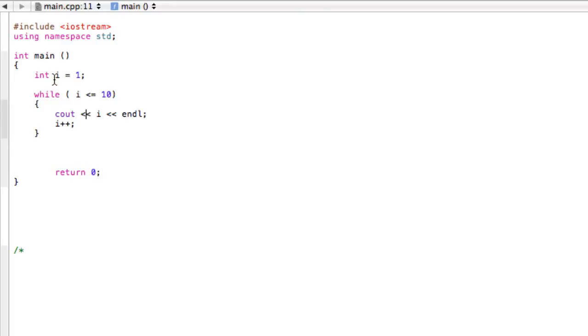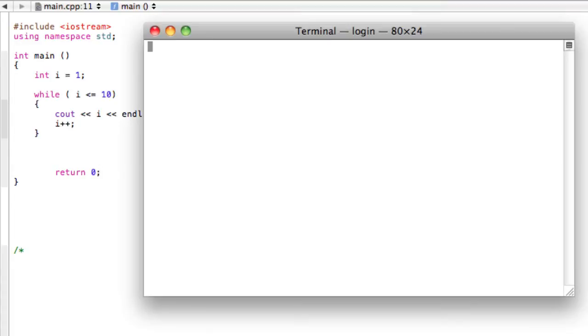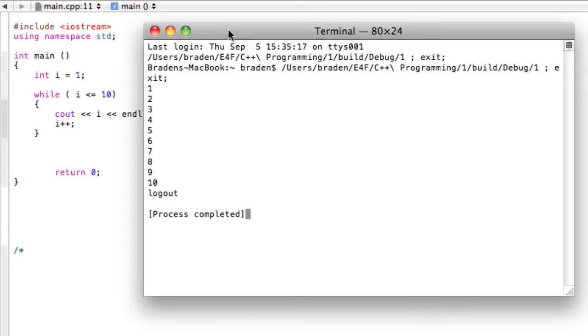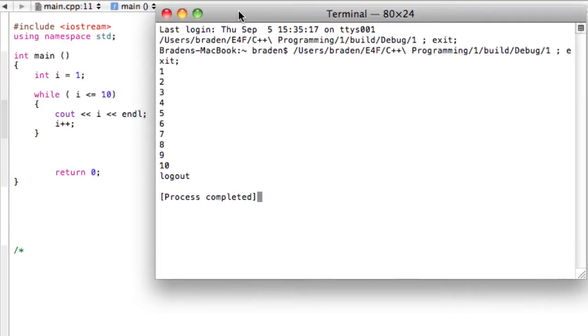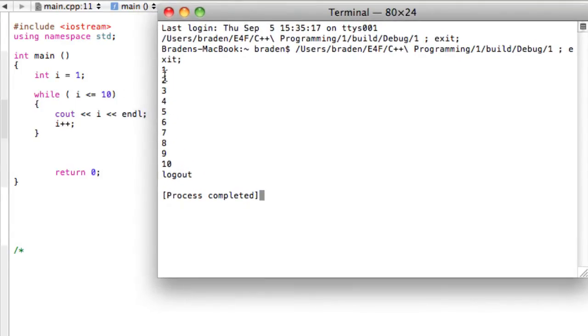First of all, we have integer i initialized to 1, and as long as integer i is less than or equal to 10, we're going to print that number to the screen, bump it down a line, and then increment the integer. If we build and run this program, it prints 1, 2, 3, and each of them up till 10 on its new line.